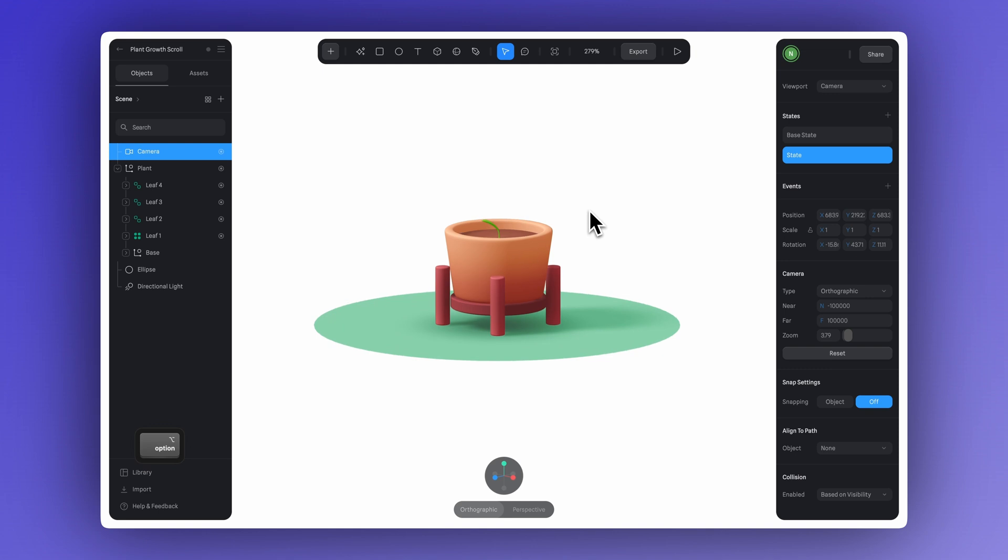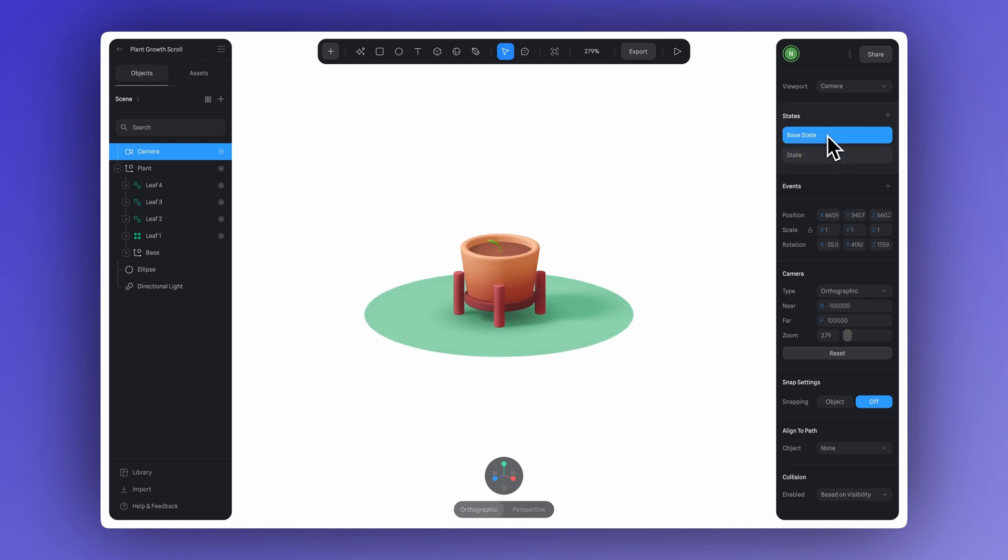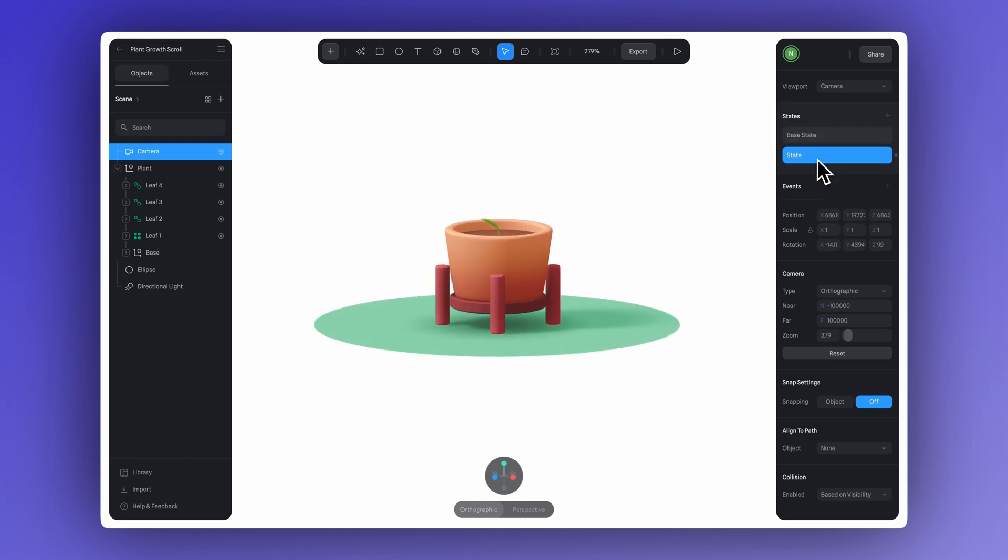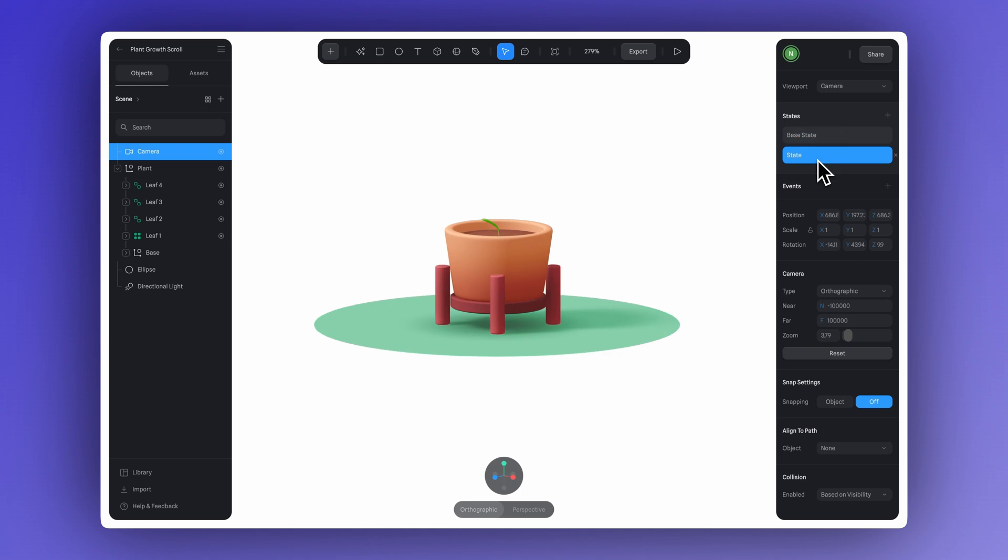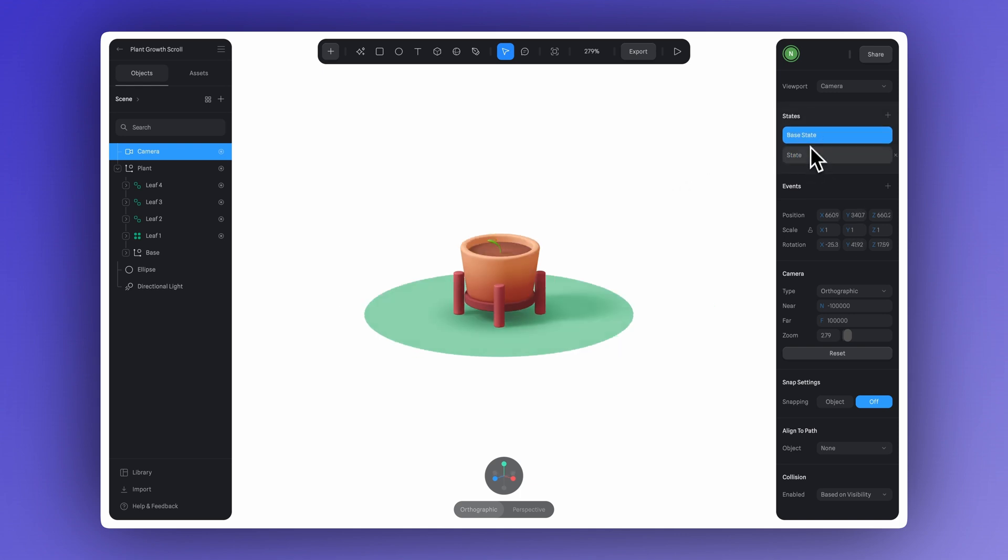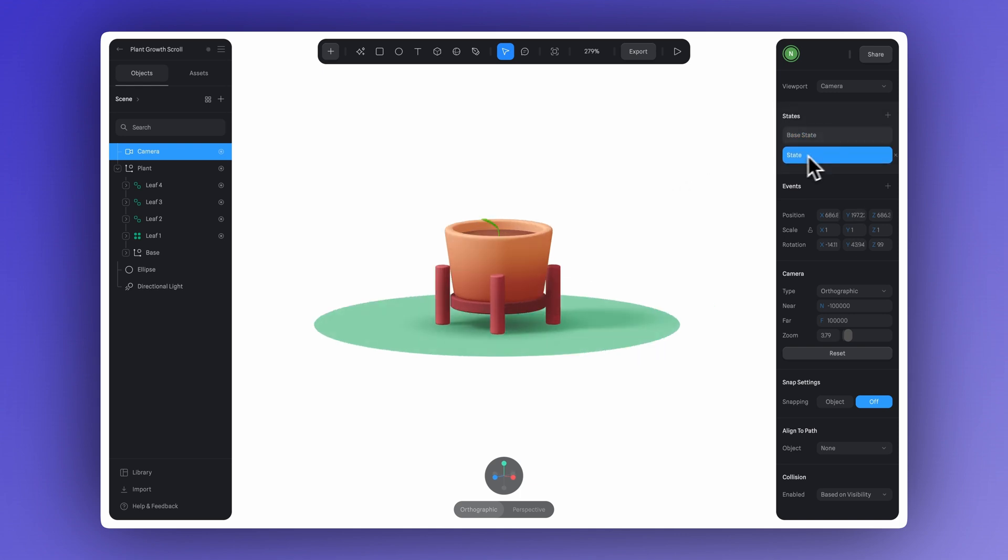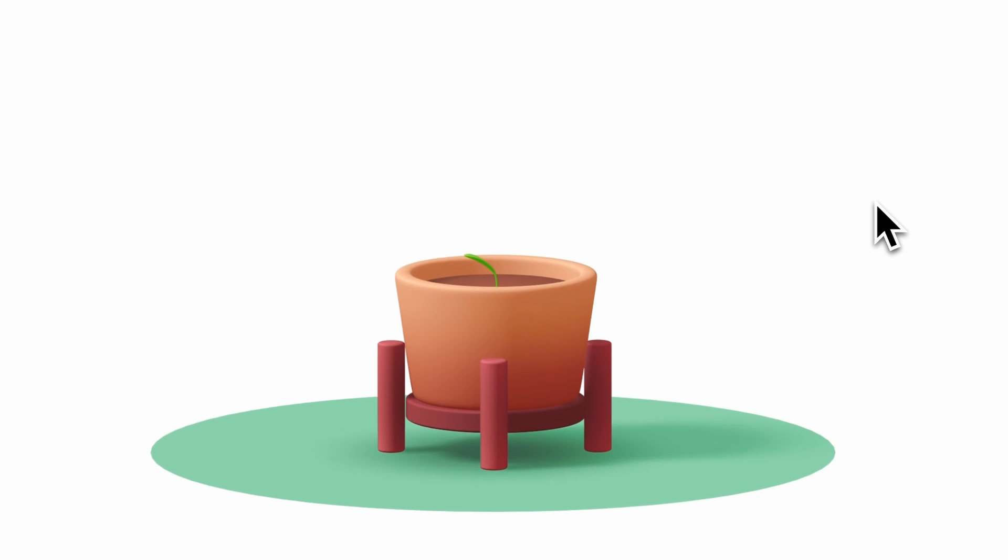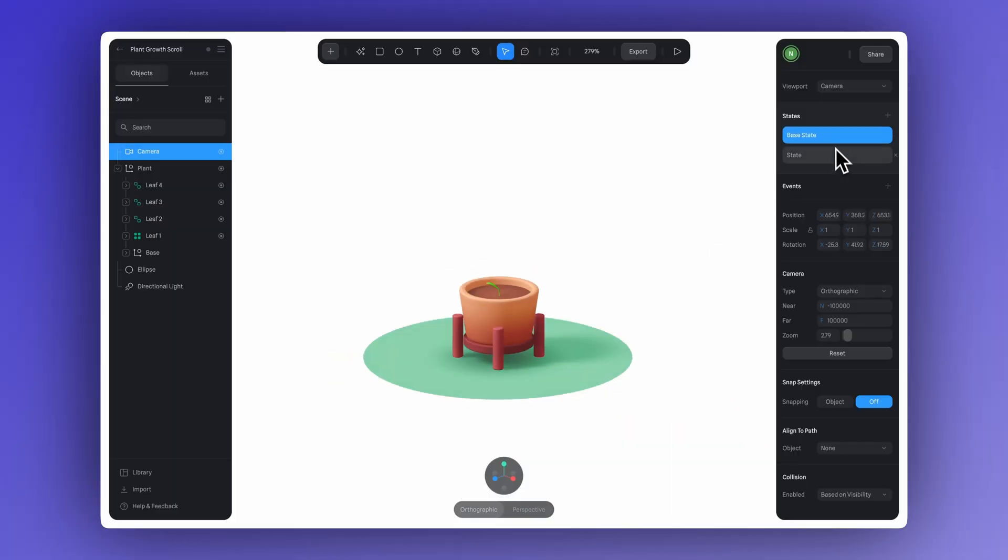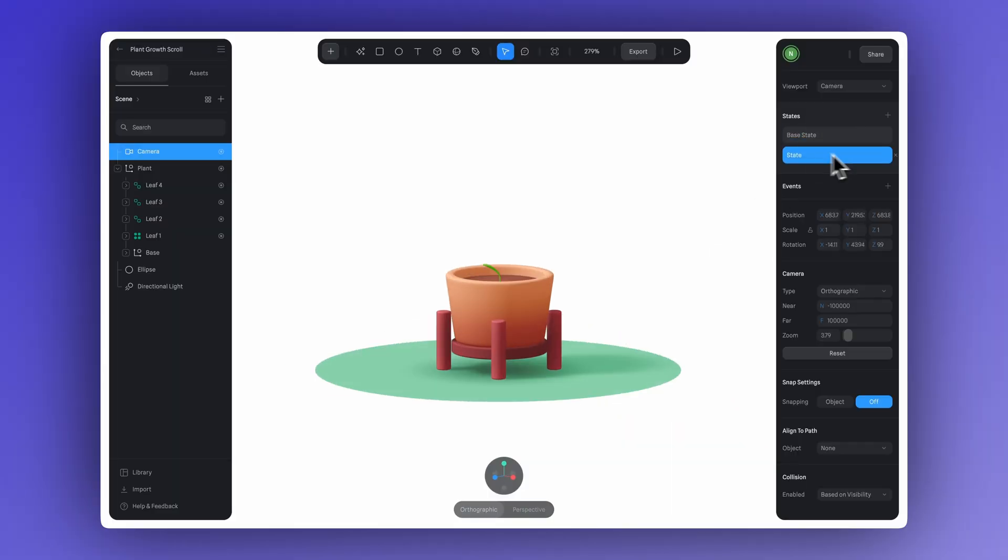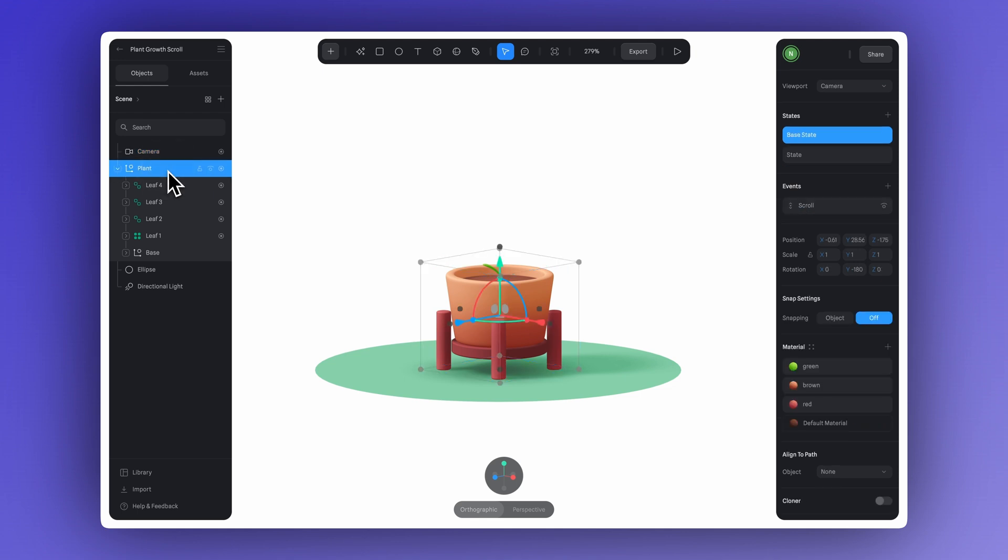Just move around the scene with orbit, pan and zoom. You can switch back and forth by clicking on the base state and state to compare the different camera views or positions in each one. Let's lower the camera position just a bit here.